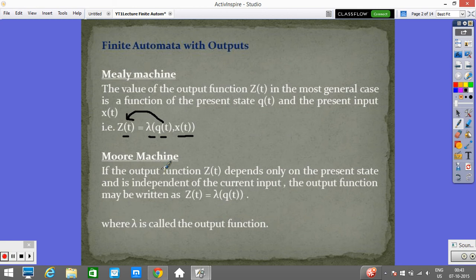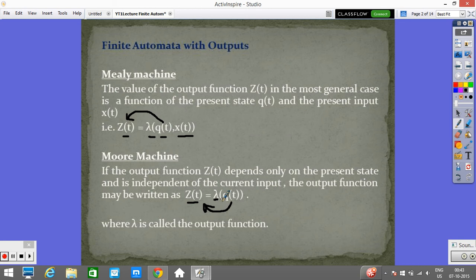In the Moore machine, the lambda function value Z(t) is defined by Q(t) alone. This is the major difference between the Moore machine and the Mealy machine — the output value is defined by state and input in the Mealy machine, but in the Moore machine, the output value is defined purely on the state only.